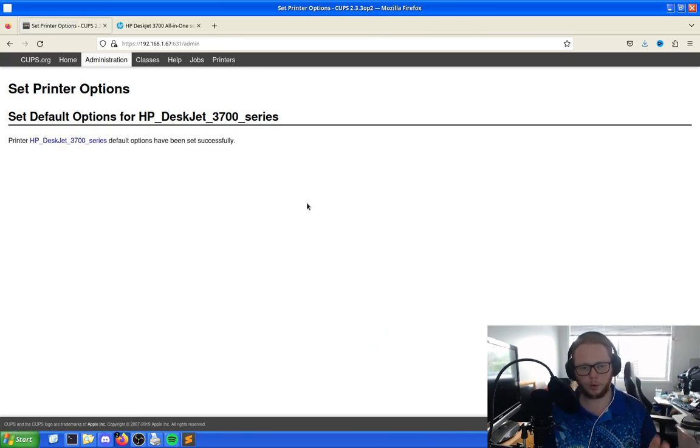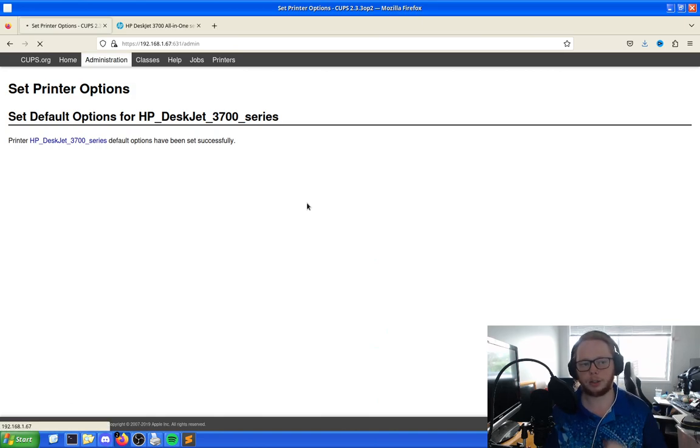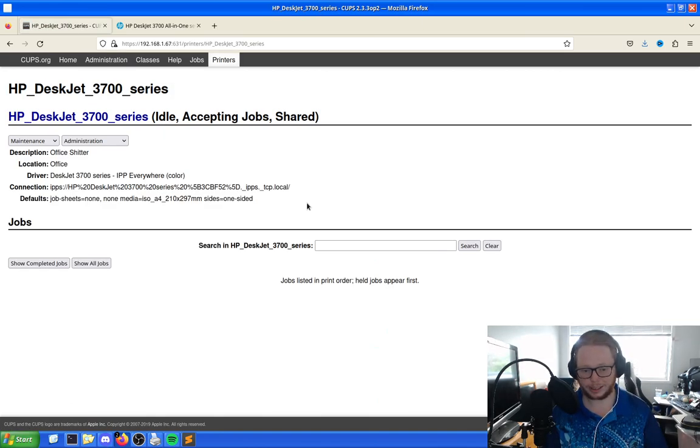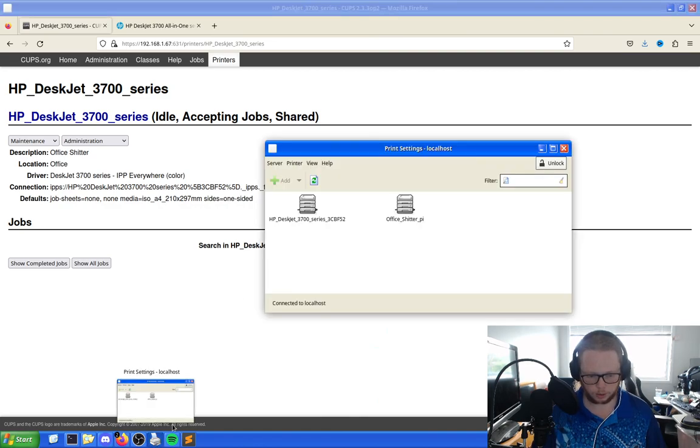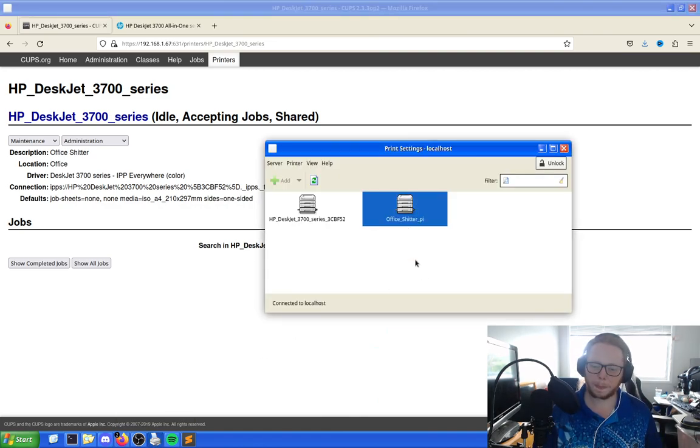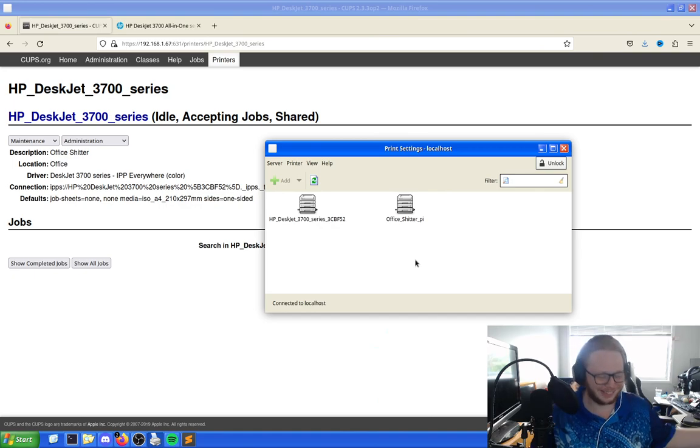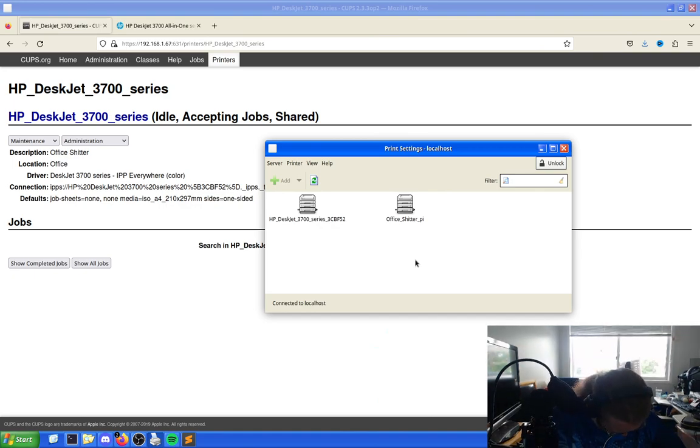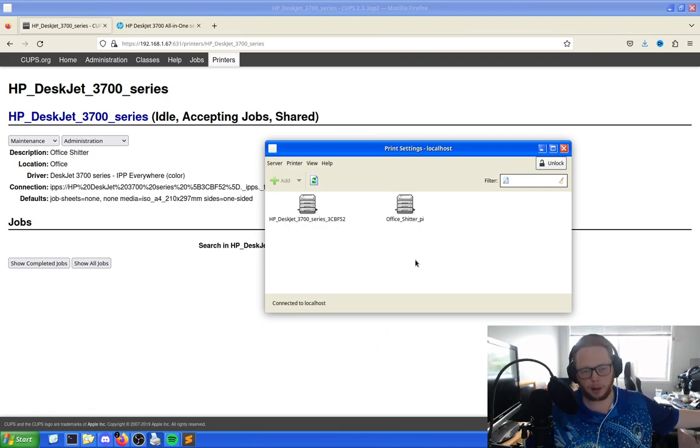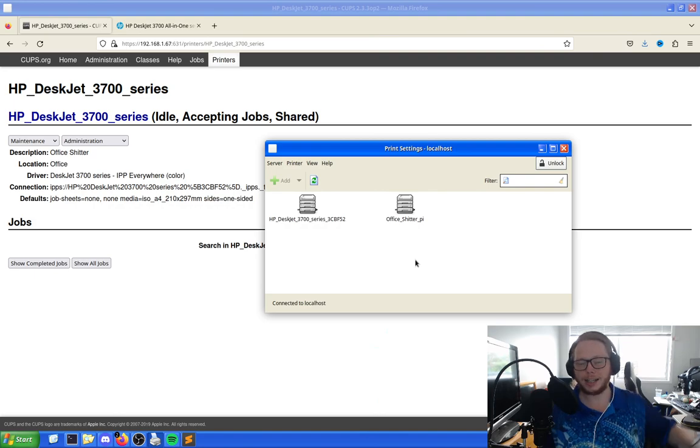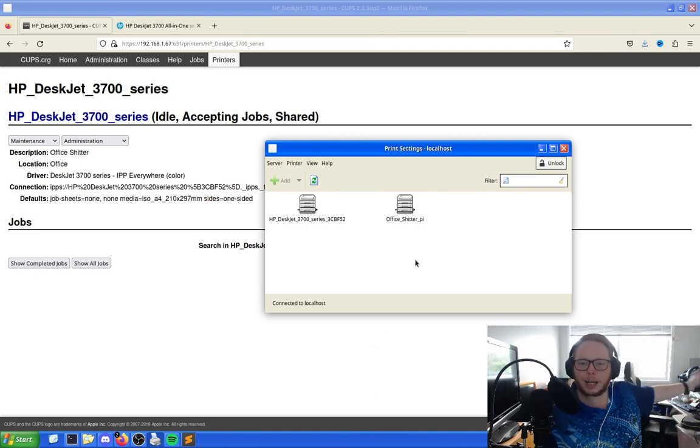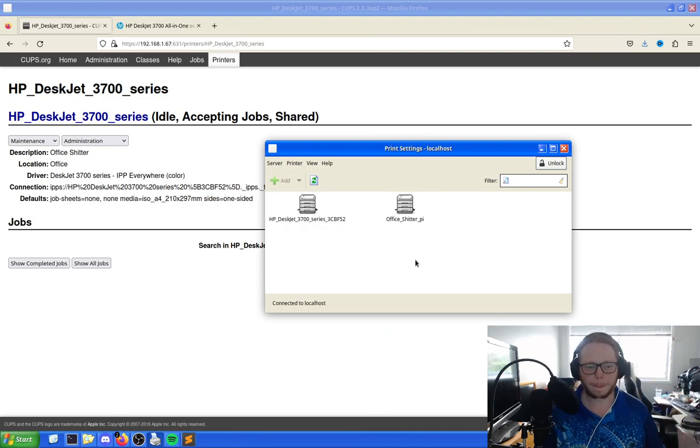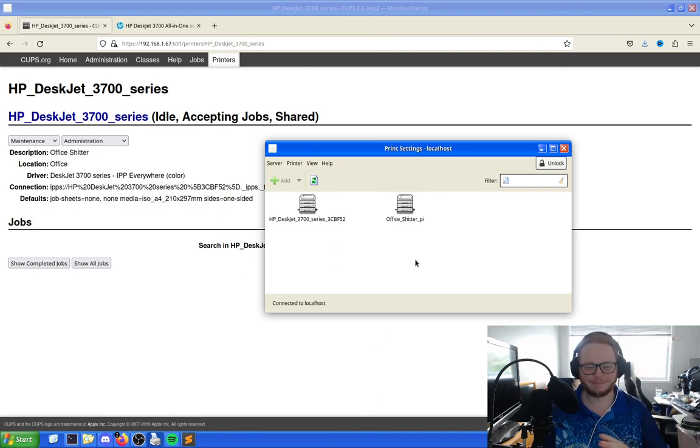So now the printer has been added to CUPS and we can see it's here. So if we were to come here, we can now see it's called office shitter pie. The reason why it's got pie at the end is because that's the name of the device the CUPS server's on. But that's now called office shitter, which is funny.